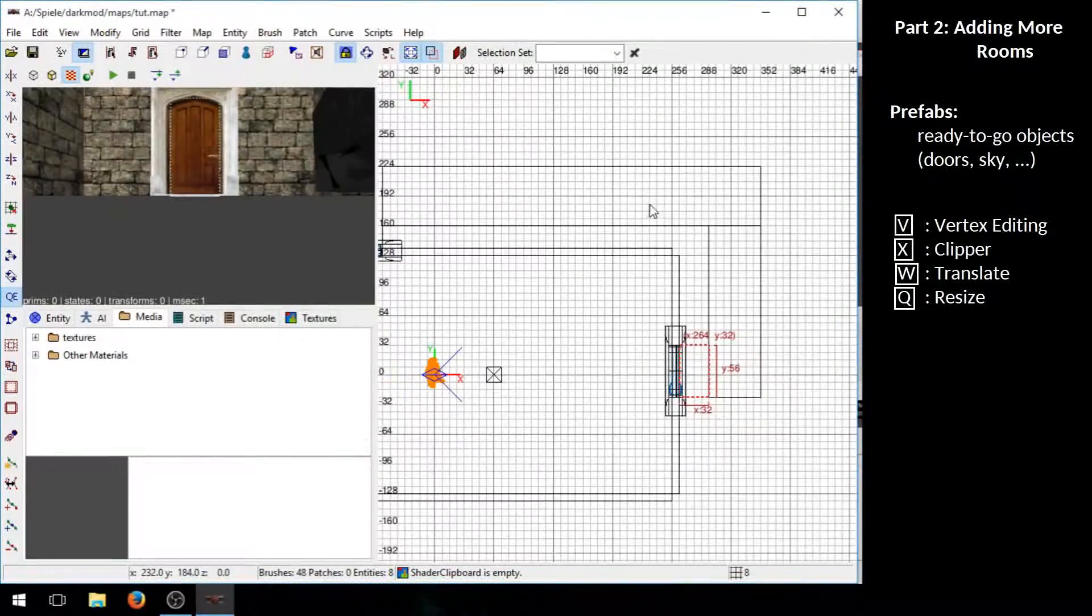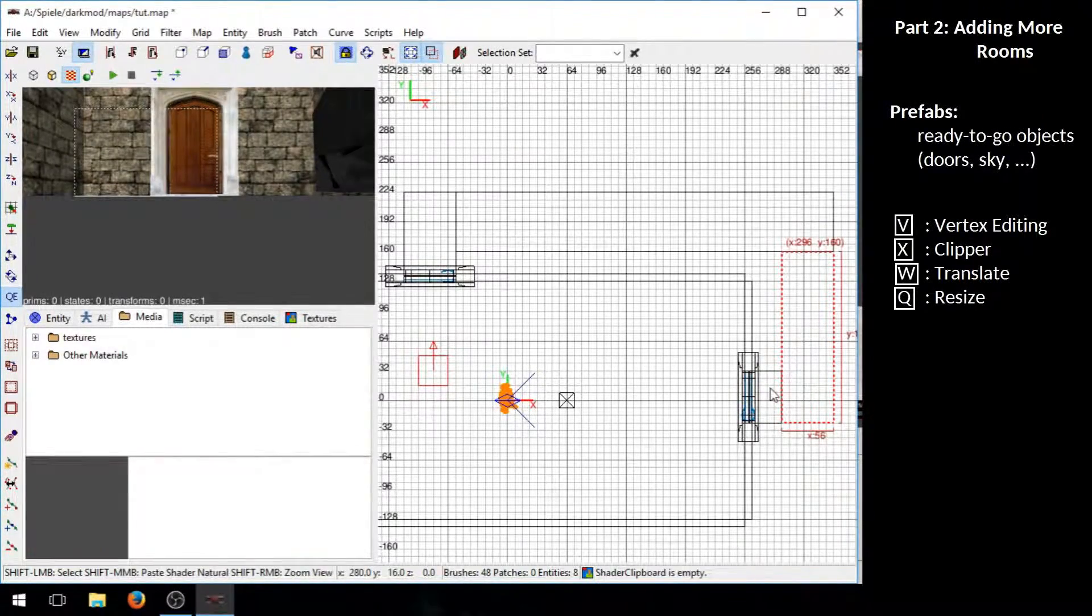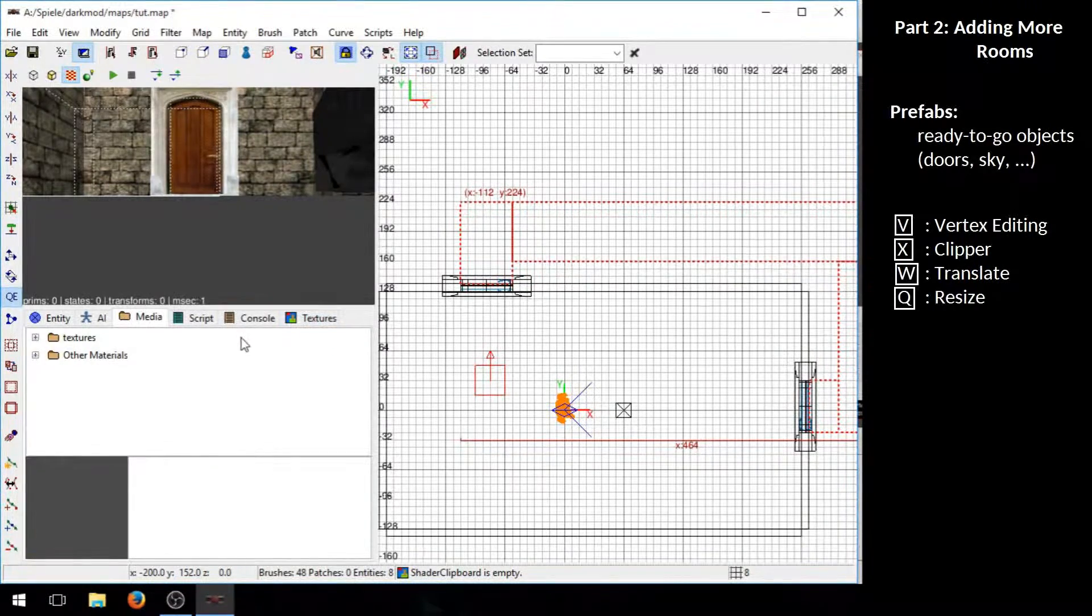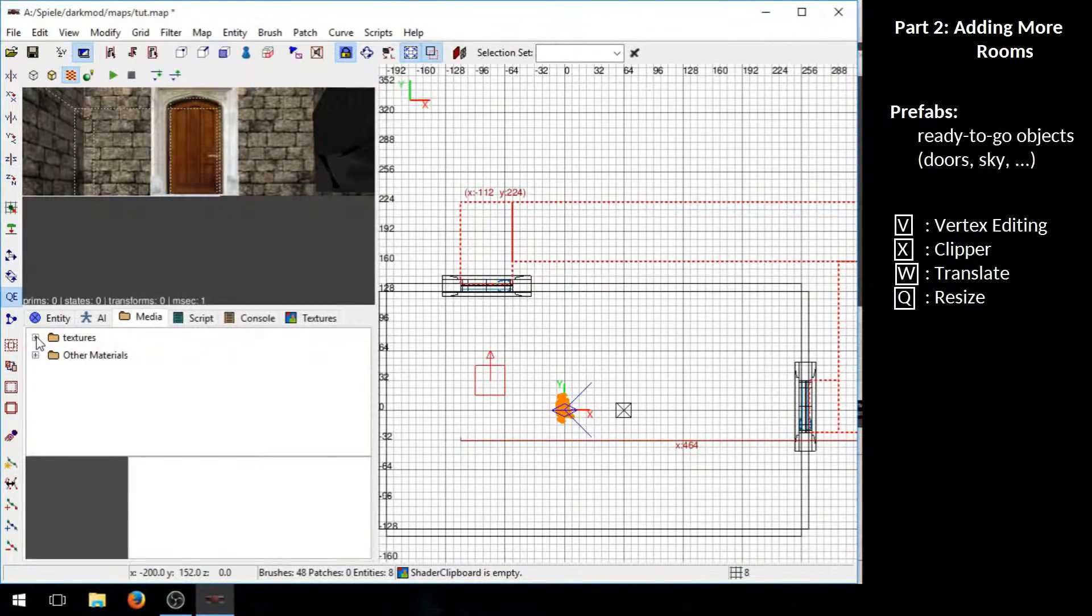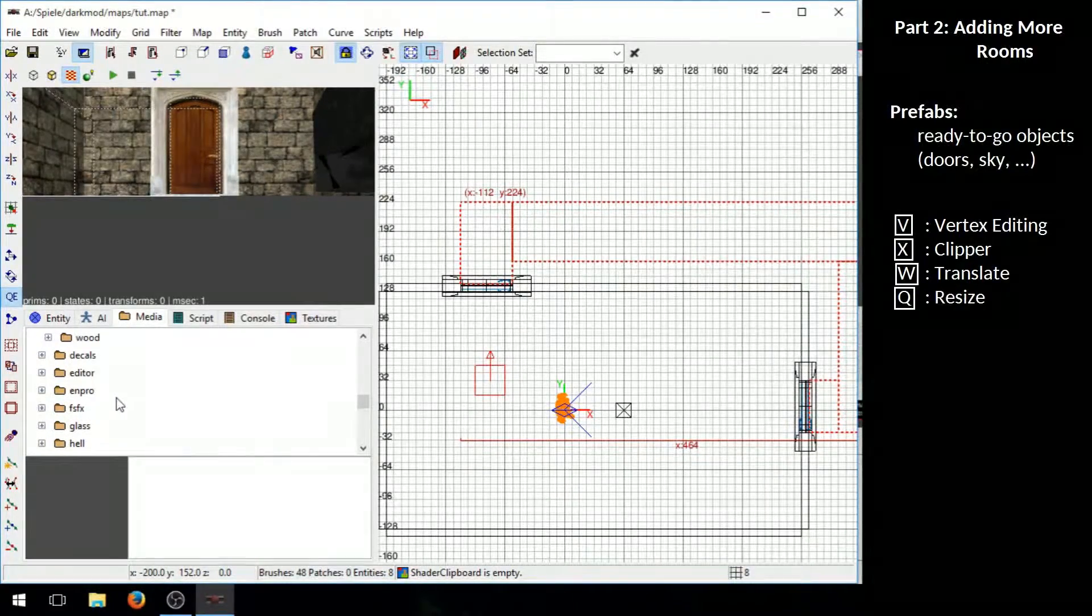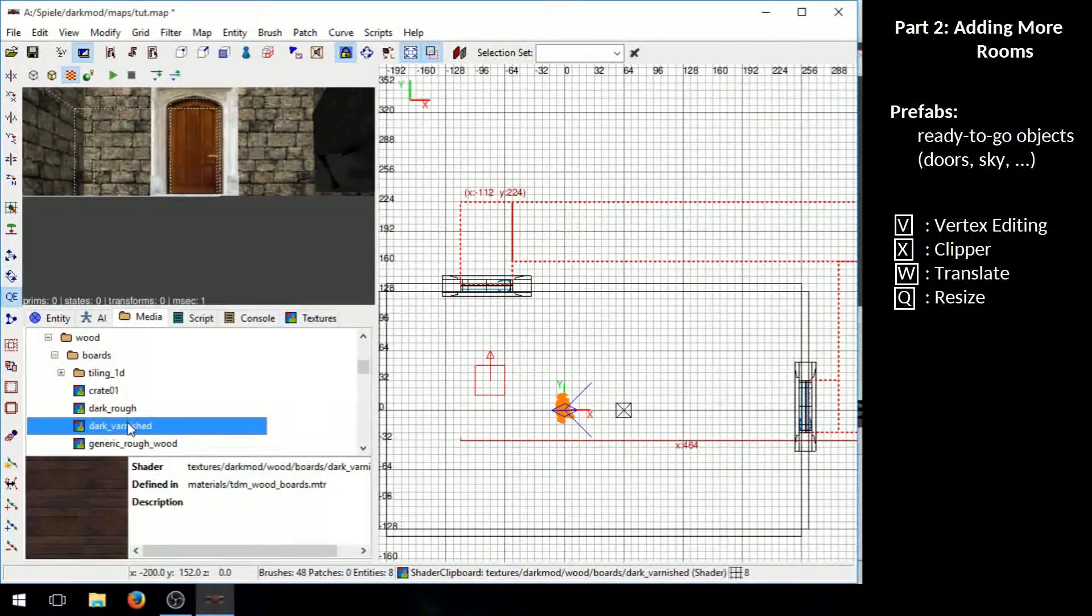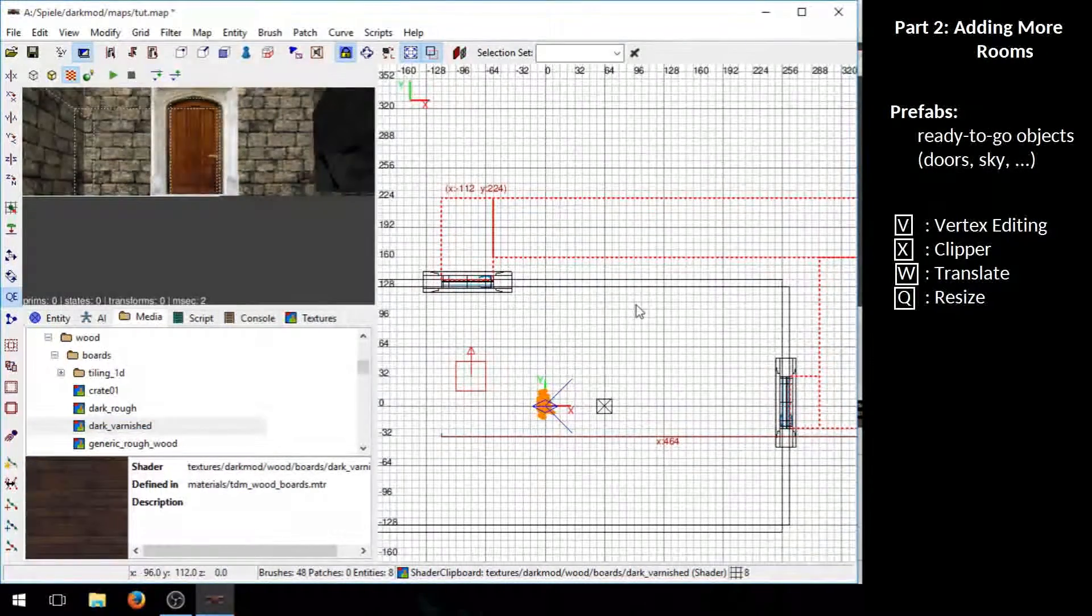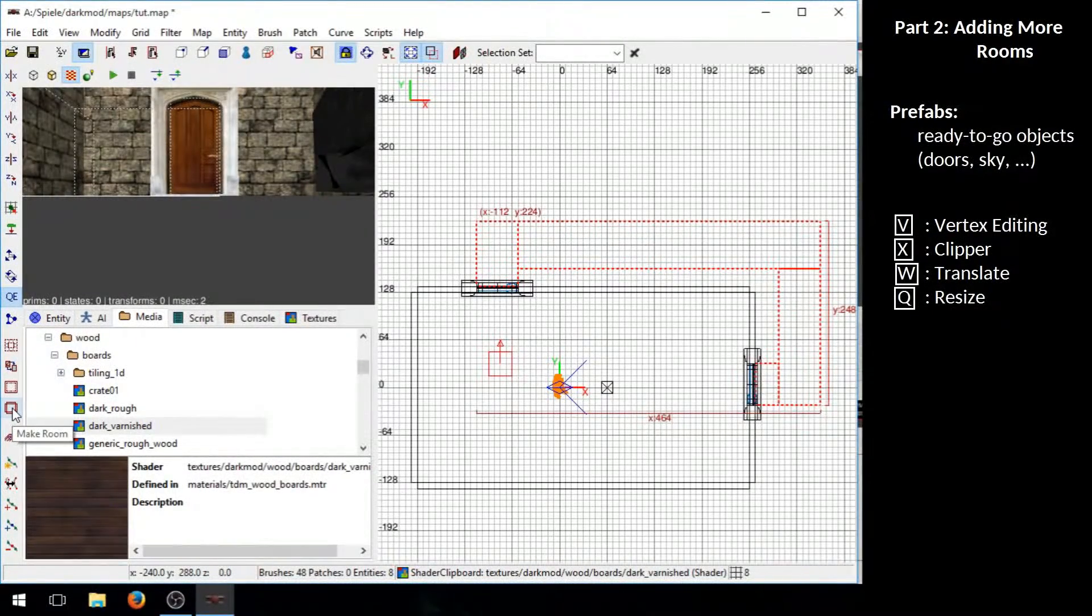Now before we hollow these out you can select all of them and apply texture to it. It makes it a little bit easier rather than texturing all these wall brushes later on. So to select a new texture we go to the media tab here and go to the texture folder dark mod. And I would go with some wood texture here. You can choose whatever looks best to you. Then right click and apply the selection. And now let's hollow these out using the make room button.